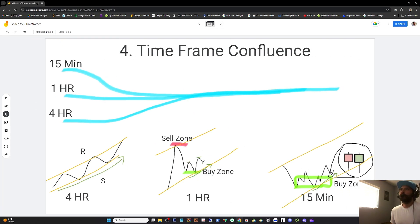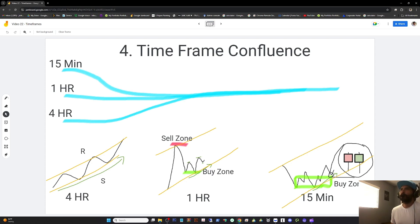A confluence is where two rivers run into each other and carry on as one. We're trying to align three rivers, which represents our time frames, into one strong flowing river or trade. It's always easier to go with the current.